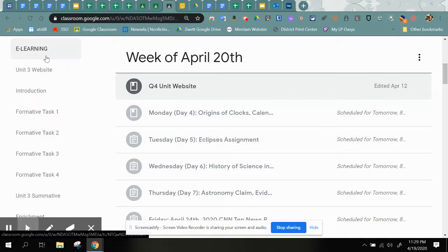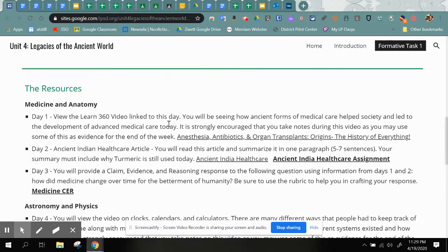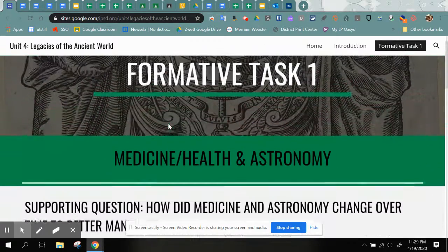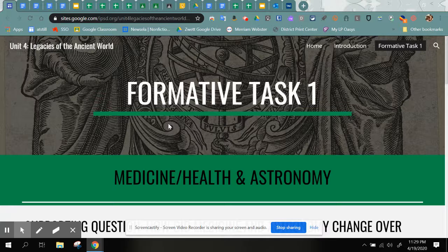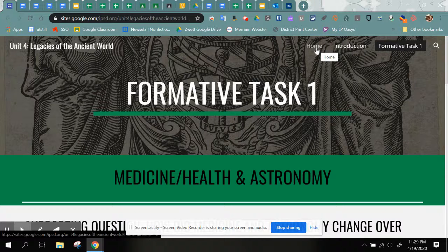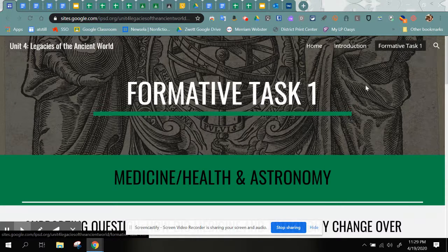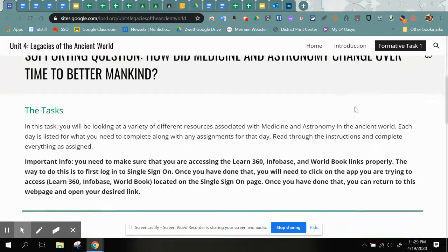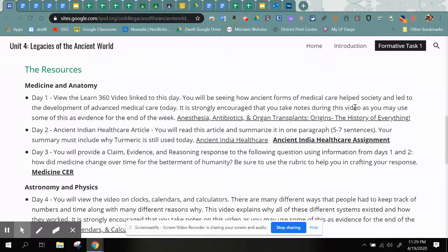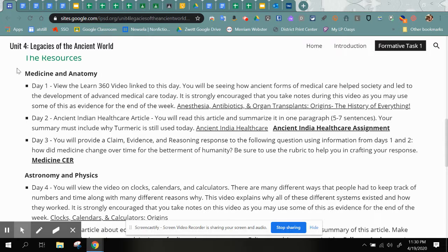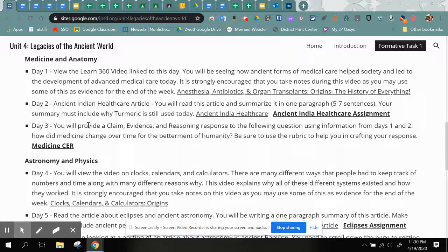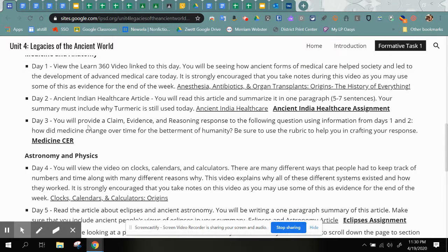I'm going to hop over there first and we're going to take a look at that. This is the page that we should be on: Unit 4, Legacies of the Ancient World, Formative Task Number One. Make sure you take a look in the upper right — we have Home, Intro, and Formative Task One, and this is the page we are currently on. If you scroll down, you will see some resources. All of these medicine and anatomy resources we took care of last week — we completed the video, the India Healthcare, the CER, and then you did a CNN 10 on Friday.